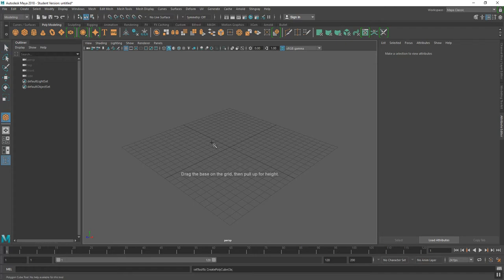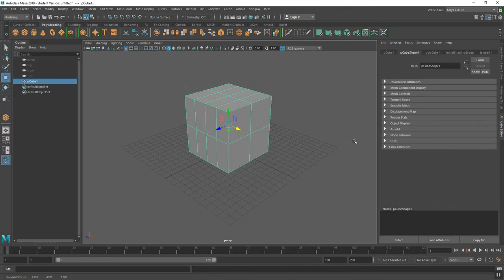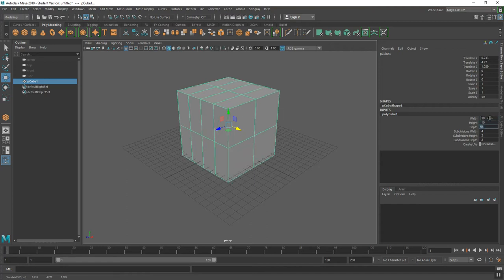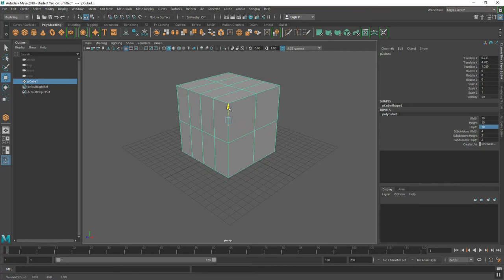I'm going to click and drag on the grid and place this somewhat in the middle. I'm going to go to my channels box and change the dimensions for this box to 10 by 10 by 10 — that's just a number we worked with in class. Keep in mind that the measurement of units in Maya is in centimeters, so if you want exact numbers, you would have to translate that into inches.